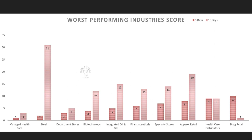Worst performing industries of the week: just as you would look for buying opportunities in strong industries, you would look for shorting opportunities in weak industries. Pharmaceuticals is one of the worst performing industries — I already discussed a short opportunity there with LLY. You might look for other shorting opportunities from this and other weak industries.